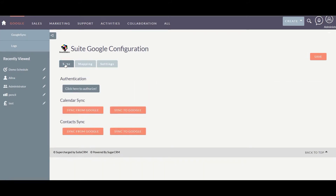Once done, navigate to the Sync tab and click the 'Click here to authorize' button. This will help you connect your Google account with your SweetCRM. I have already connected, so now I am going to synchronize the calendar events. Let's create a new event here.